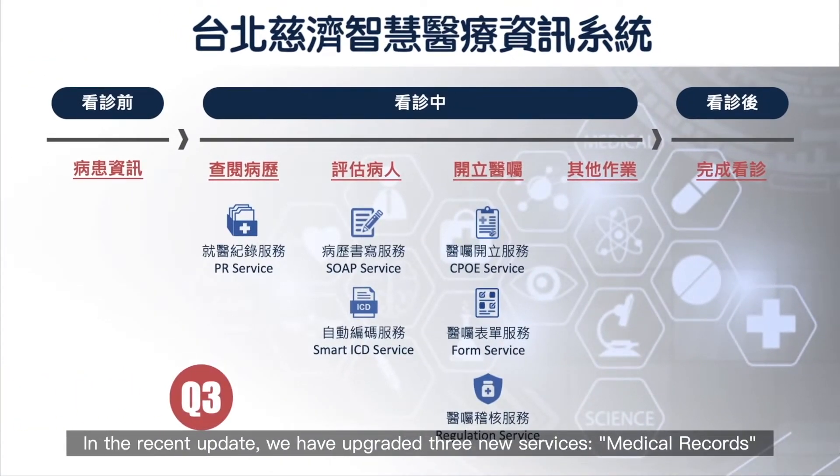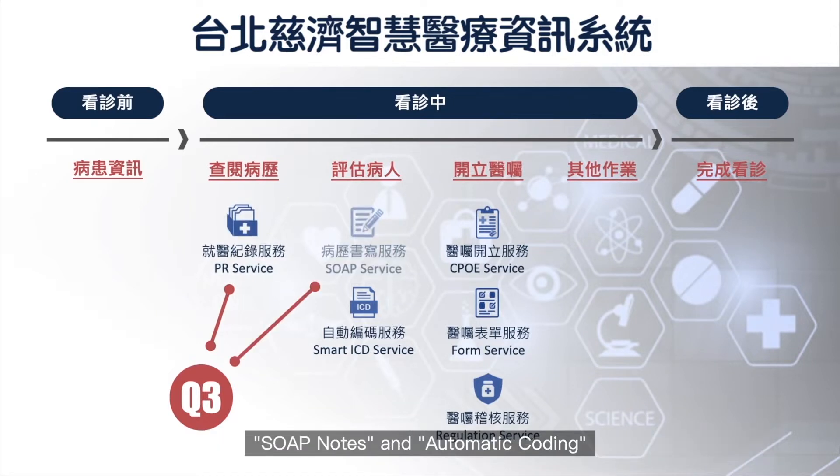In the recent update, we have upgraded three new services: medical records, SOAP notes, and automatic coding.